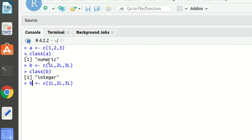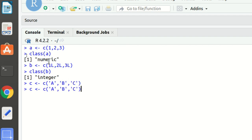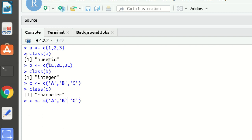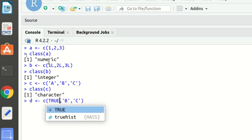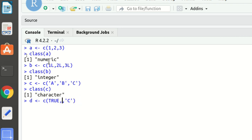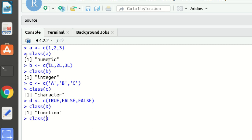We can also have a character vector. This is my third type of vector, defined using either single quotes or double quotes. I'm defining `'a'`, `'b'`, `'c'` — this is my character vector. Checking the class of `c` will return character. Finally, I can have a logical vector containing boolean values — TRUE, FALSE. So I have four types: numeric, integer, character, and logical.